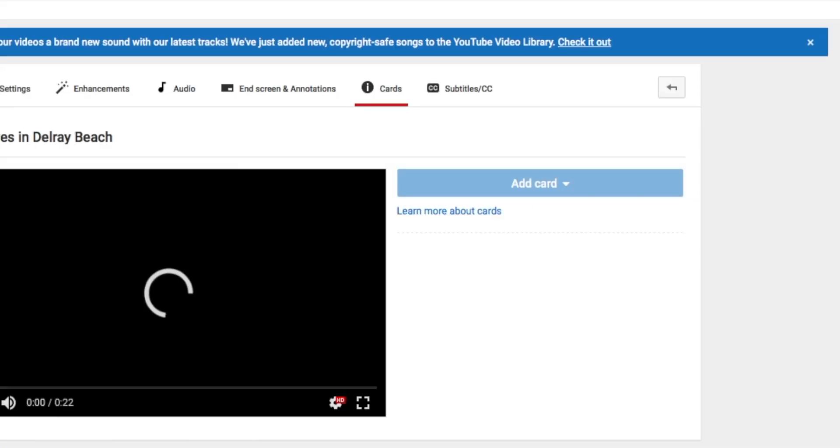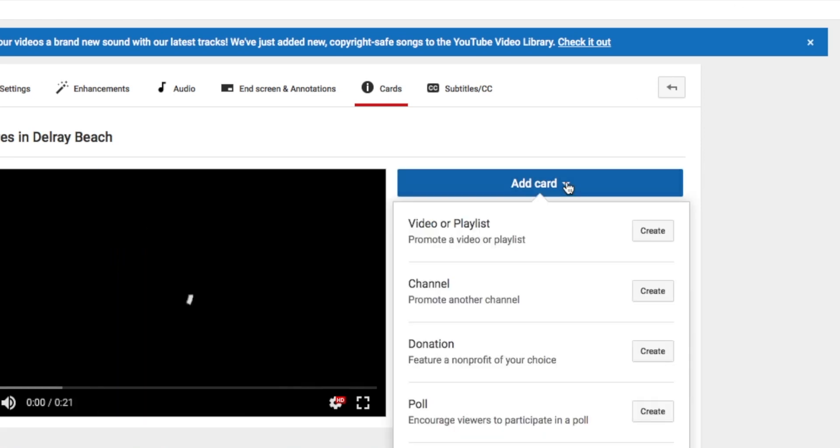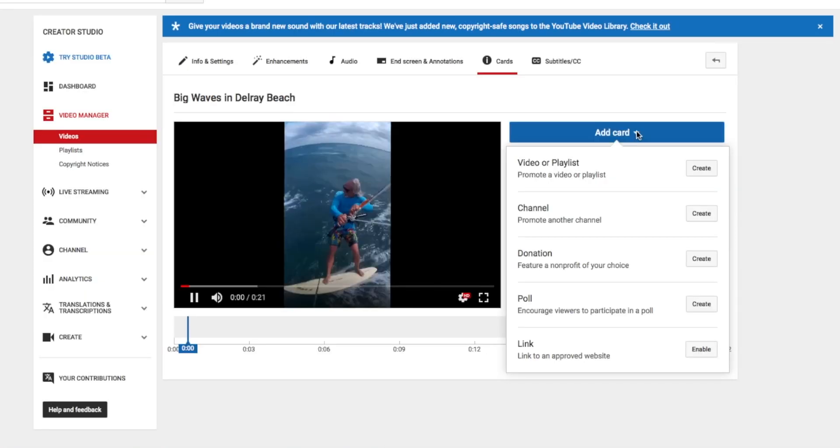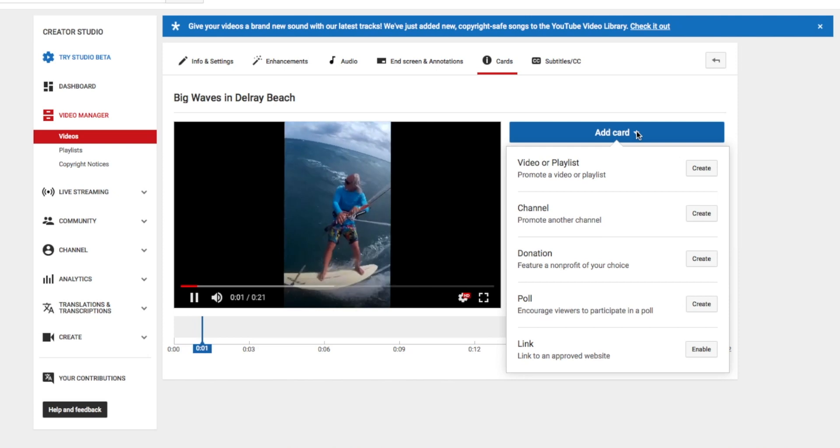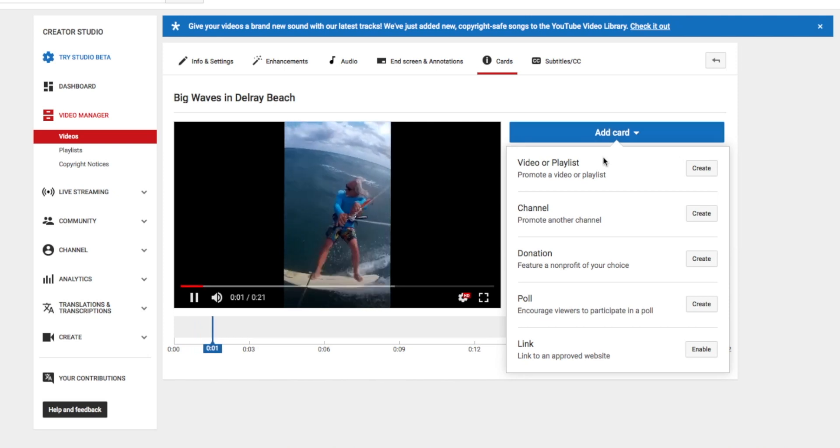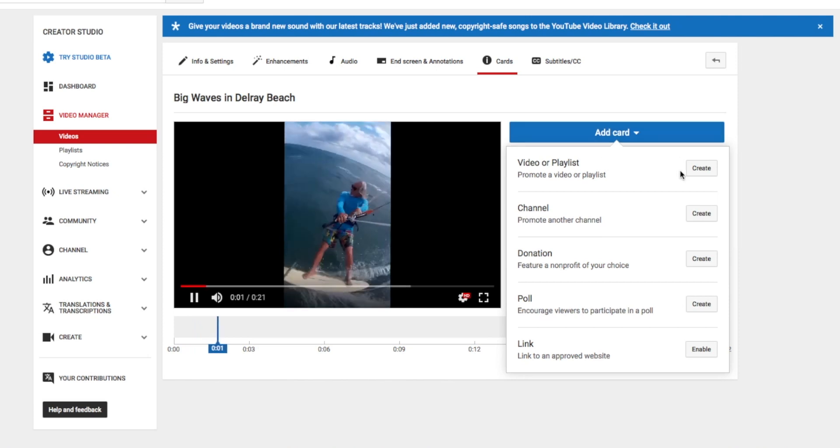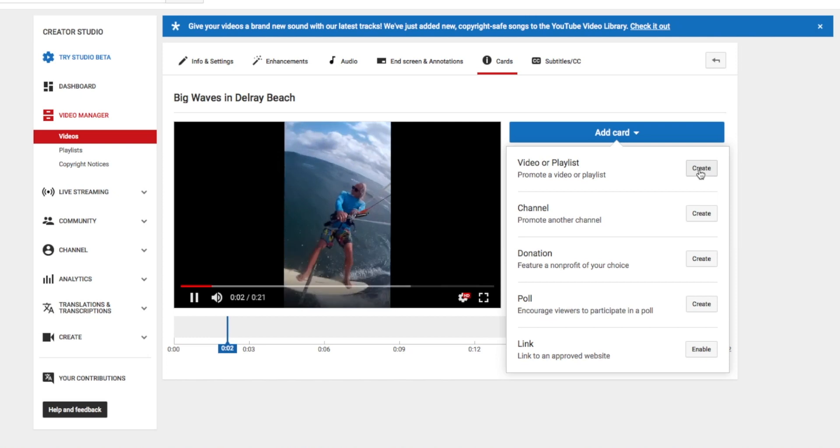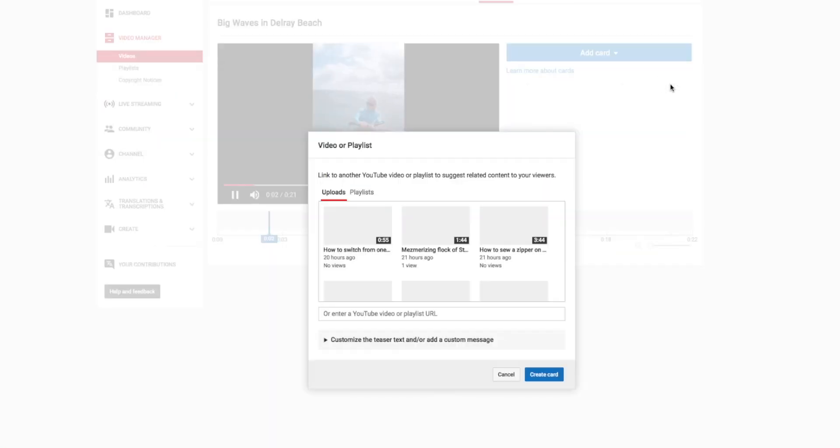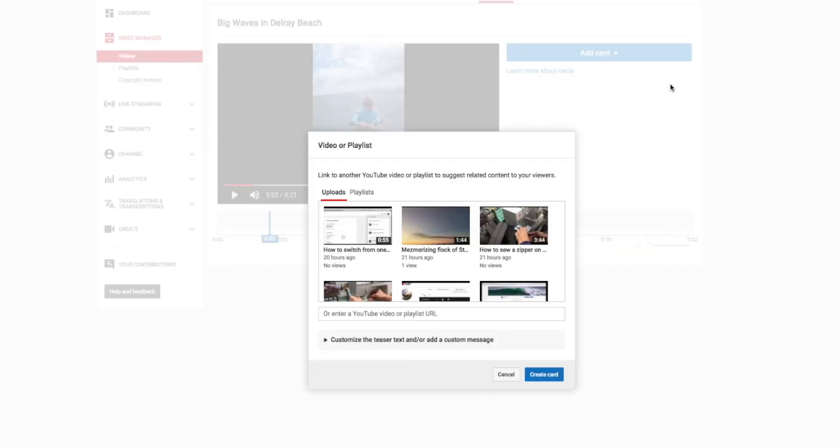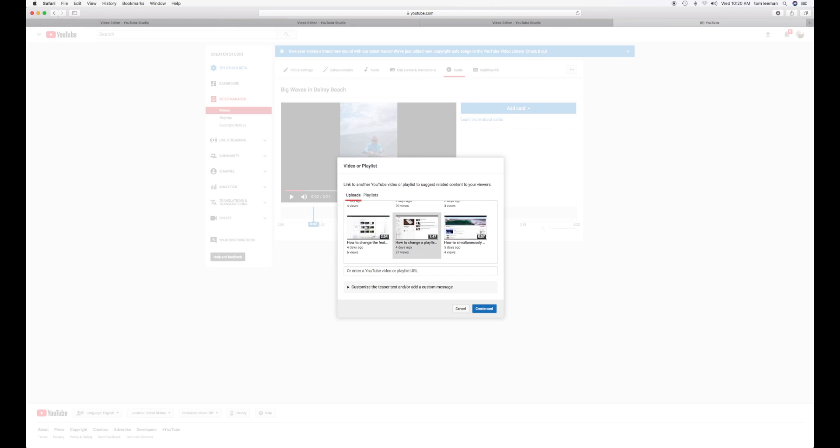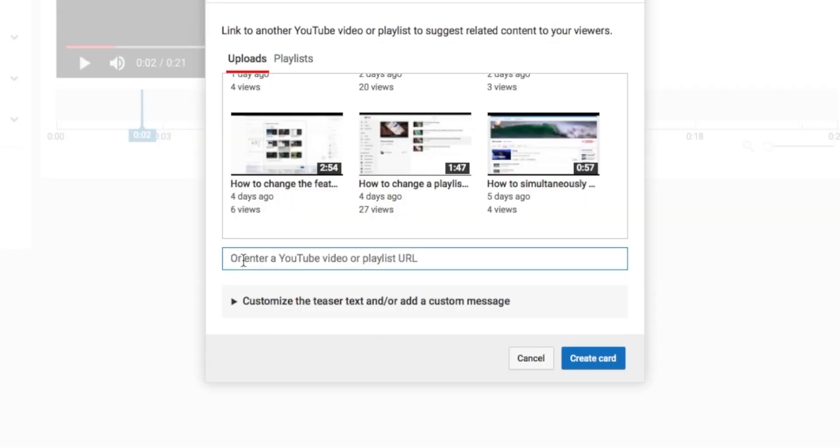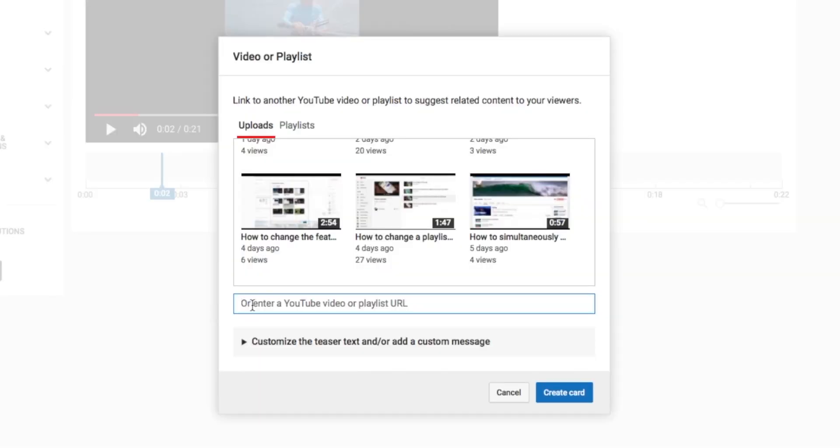Bring your cursor over Add Card and click. This will bring you to another drop-down and we're going to use the video or playlist and we're going to hit Create and that's going to give us another window. Inside this window, you could choose a video or you can paste your URL in this little box right here. To do this, click your cursor in the box, then hit Command-V on your keyboard if you have an Apple. Next, pull your cursor over Create Card and click.